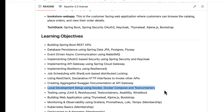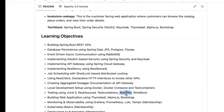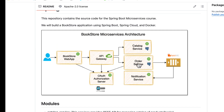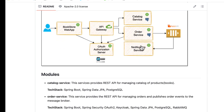We are going to learn how to make the local development setup much easier and simpler using Docker, Docker Compose, and Testcontainers. As we build various services and features we are going to write tests using JUnit 5, REST Assured, Testcontainers, and Awaitility for testing asynchronous flows, and WireMock for mocking inter-service communication — for example, mocking the catalog service when testing the order service.